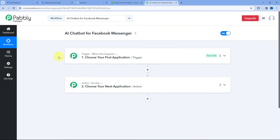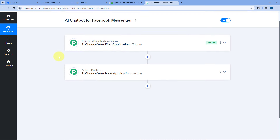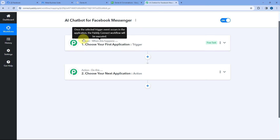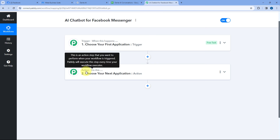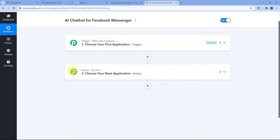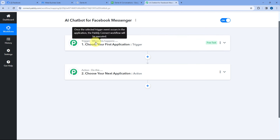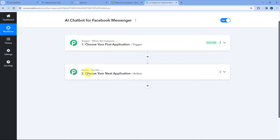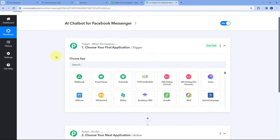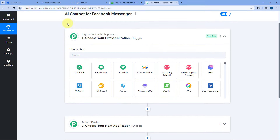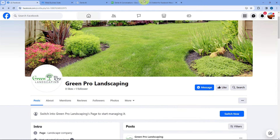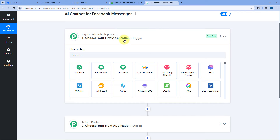As we click on Create, the workflow is open. In this workflow, you can see two different windows. The first one is the trigger window and the second one is the action window. Triggers and actions are the two concepts on which this whole automation works — the trigger says 'when this happens' and the action says 'do this'. So let's start with our trigger window. The idea here is we are first going to connect our Facebook page with Pabbly Connect in the trigger step.